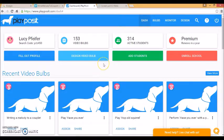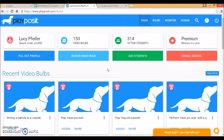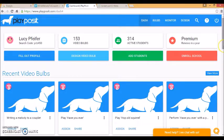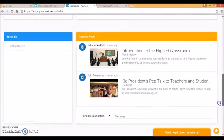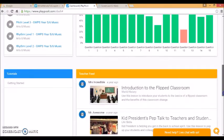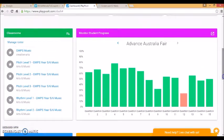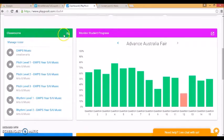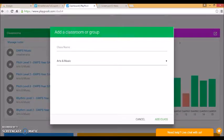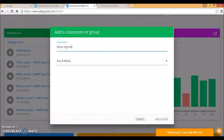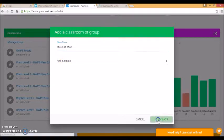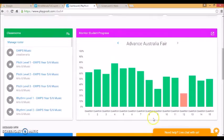The first thing you need to do is to create a course to put your videos into. So if we scroll down to classrooms, you can add a class. So we'll call it music is cool. That's a music subject. And now I've got a class.